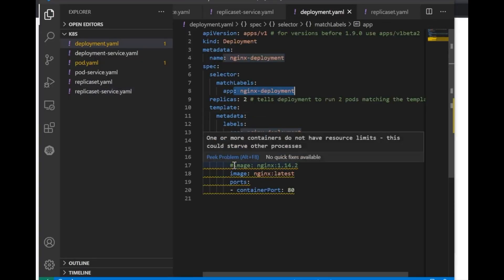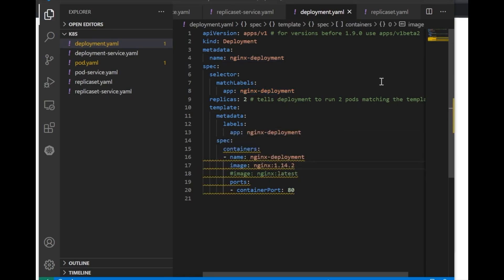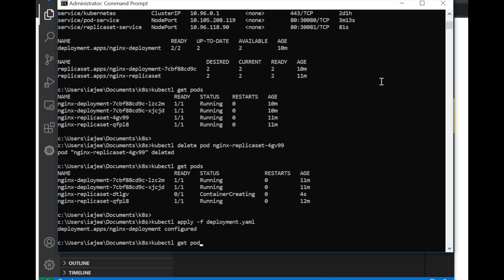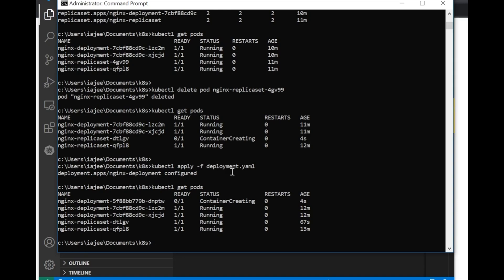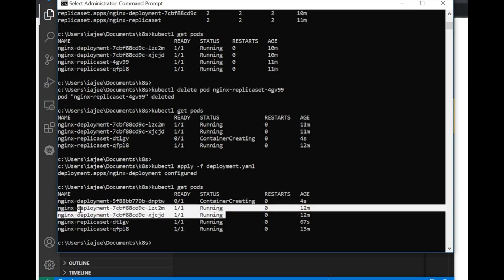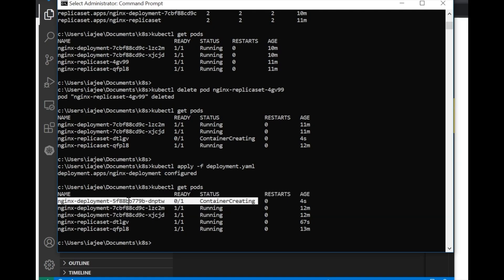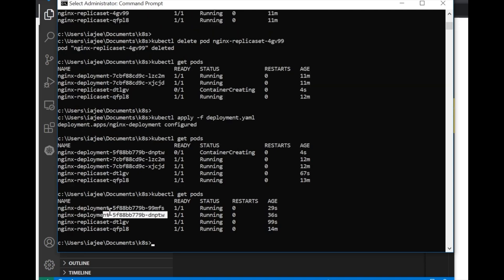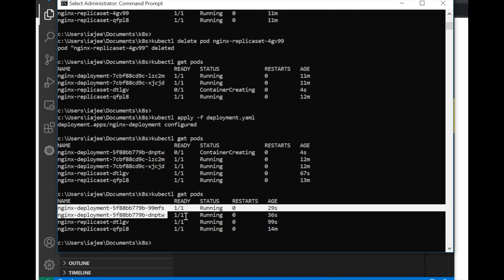In deployment.yml I am now going to deploy it with version 1.14.2. After applying the changes, you can see that the new containers are being created but before that, the old containers are still up and running and serving requests — meaning there is no downtime. Once the new pods are up and running, the old pods will get deleted automatically, so there will be no downtime in between. The two new deployment pods have come up and are ready and running. This is the key benefit of using deployments. I hope you enjoyed this video — please like and subscribe. Thanks for watching, keep learning and keep sharing.